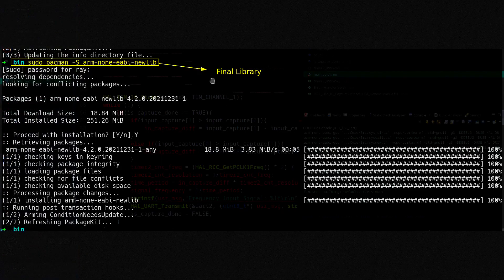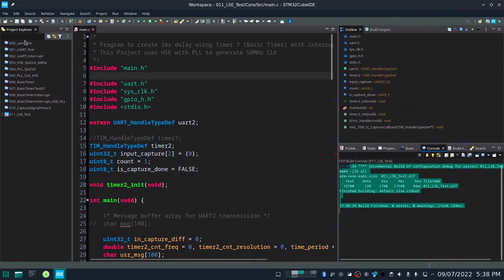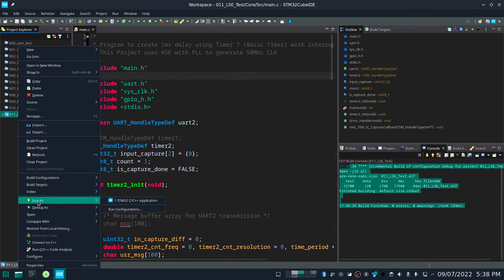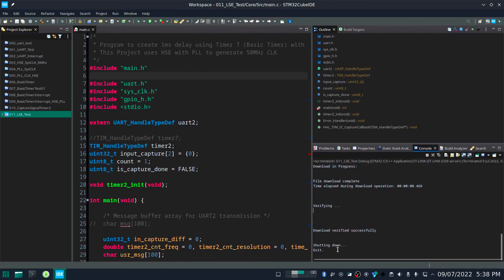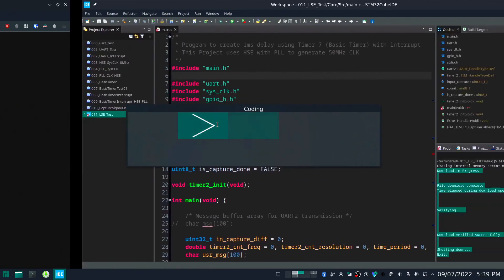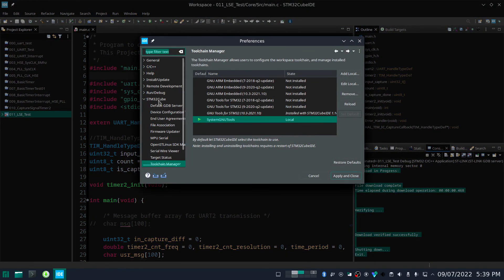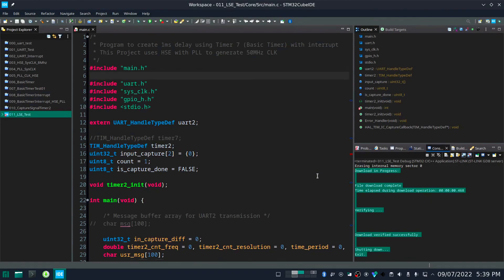Once you install the newlib package, the compilation will be successful and you can also upload the code to your STM32 board. As you can see here, the download process is successful. Remember: three packages need to be installed — arm-none-eabi-gcc, arm-none-eabi-gdb, and arm-none-eabi-newlib. Also make sure to go to Window > Preferences > STM32 Cube > Toolchain Manager and add the local bin folder. Once you do all three things, it will work fine. Thanks for watching.